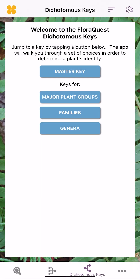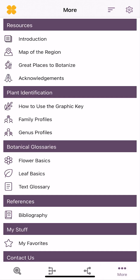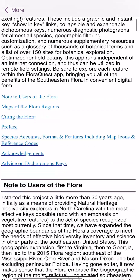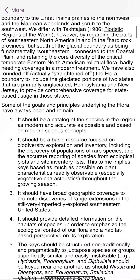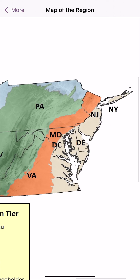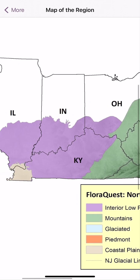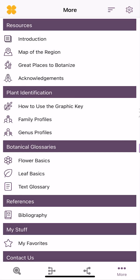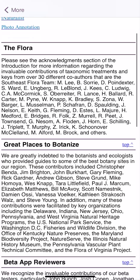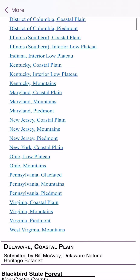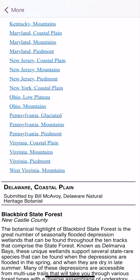The last function at the bottom right is the More menu. You can read all about the history of the flora and how we converted this data into the app. Here's a map of the flora's coverage — we cover up to the southern portion of Long Island, southern portions of Ohio, Indiana, and Illinois, and otherwise full inclusion of the other states. There are acknowledgements for all the various partners and collaborators on this project, and great places to botanize — suggestions from many regional botanists for all 11 states in the Northern Tier app, including D.C.